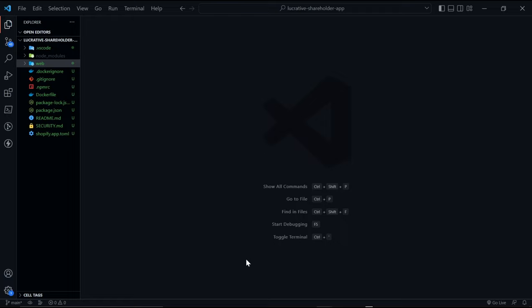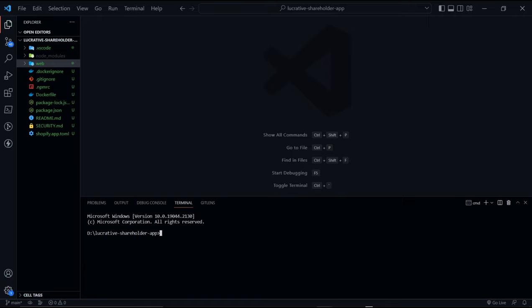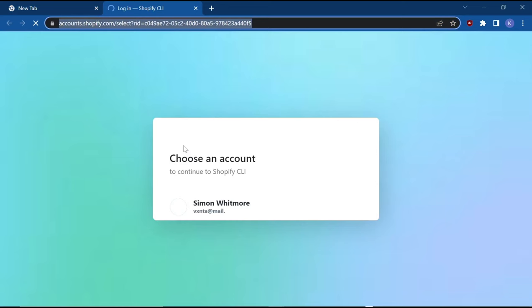This next step will require you to have your ngrok account and authorization token already prepared. So inside of your project folder press ctrl apostrophe on windows to open the terminal. Then run the command npm run dev. This will start a local development server. Now once you see this message here, you're going to be prompted to log into your Shopify partners account. And just press any key to get to their login screen.